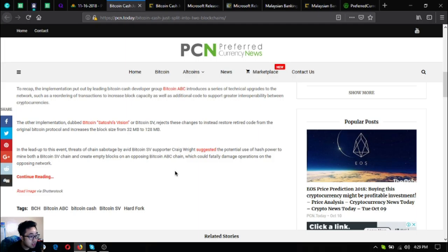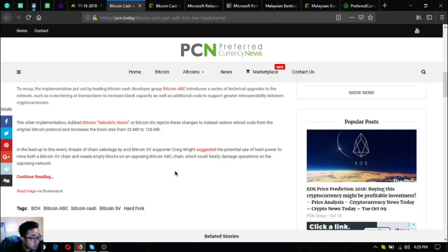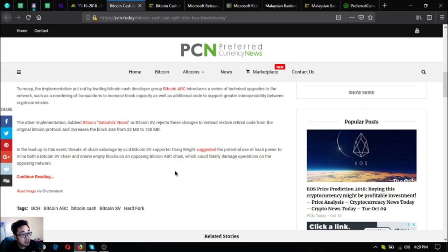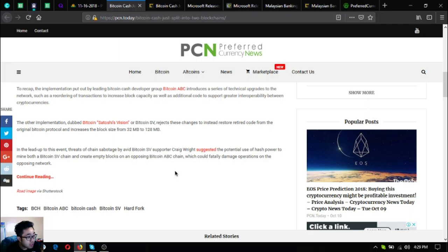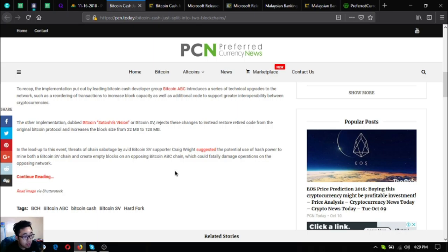In the lead up to this event, threats of chain sabotage by avid Bitcoin SV supporter Craig Wright suggested the potential use of hash power to mine both a Bitcoin SV chain and create empty blocks on an opposing Bitcoin ABC chain which could fatally damage operations on the opposing network.